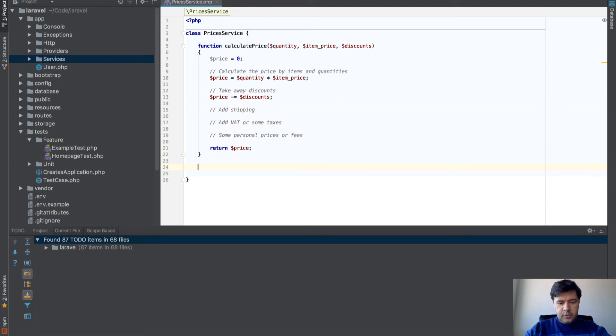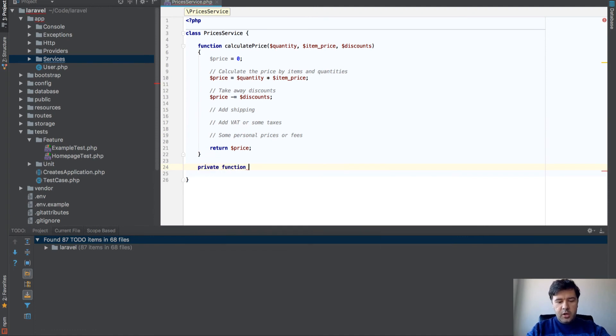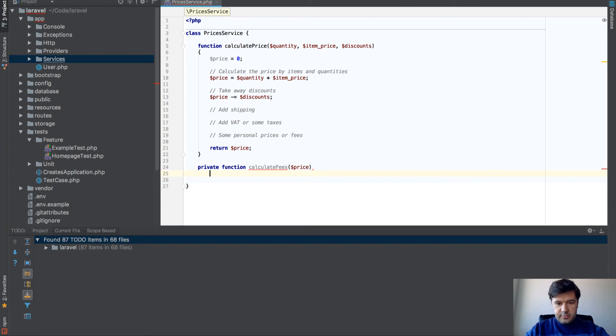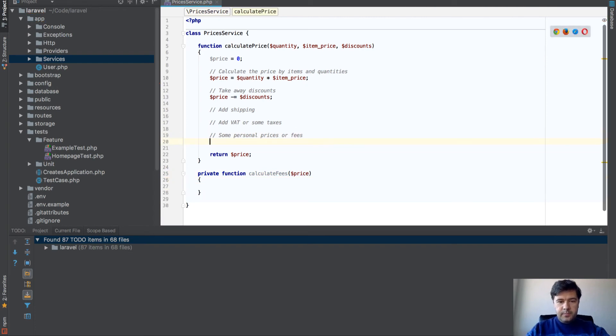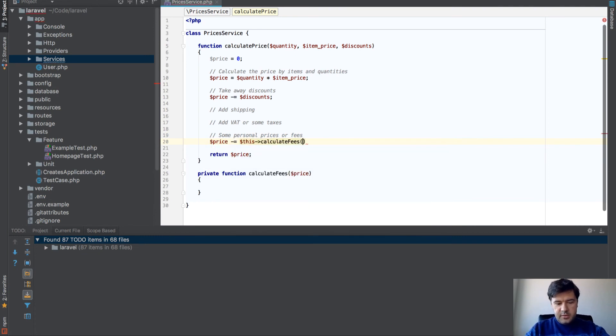You can create a private function, calculate fees by price. Let's put it this way. And then price minus this calculate fees price.